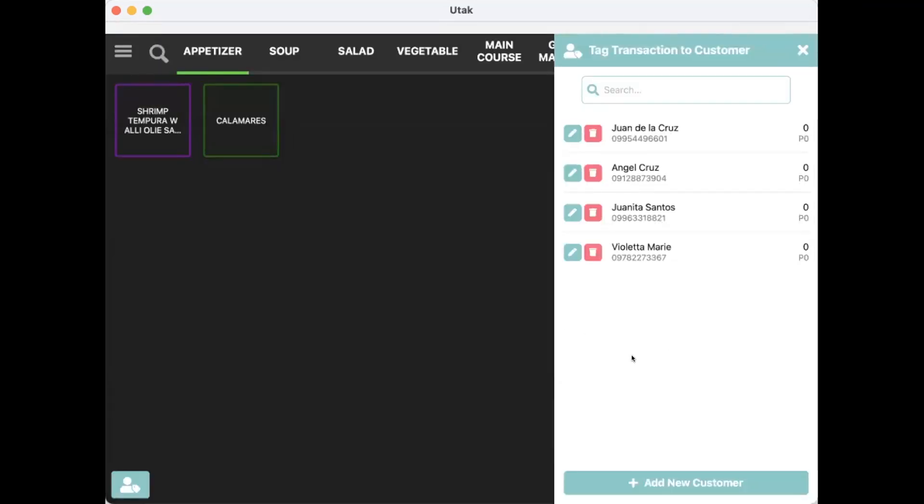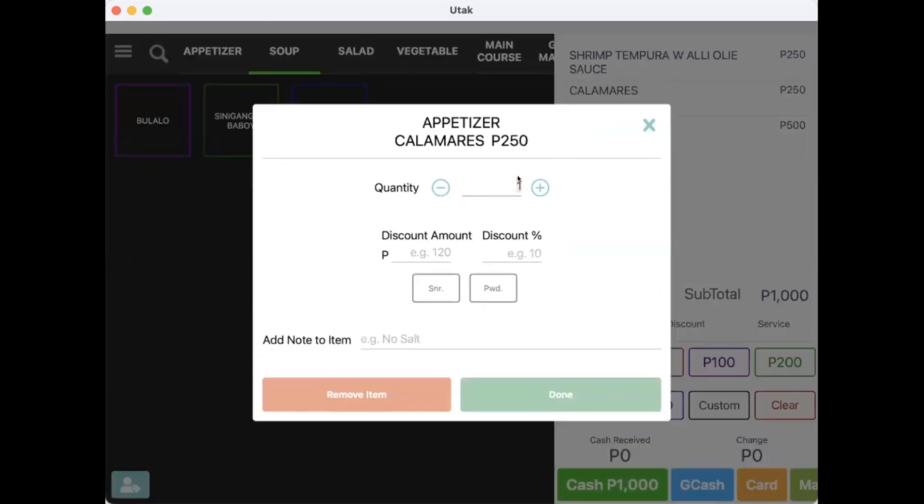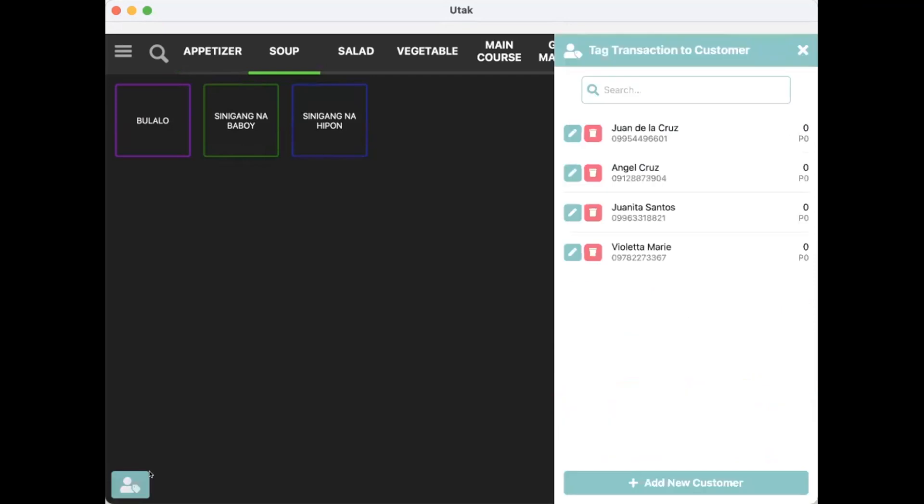Now, let's start tagging customers. For example, their order is this, and this is for Customer 1. Click on Customer 1 to tag the transaction.